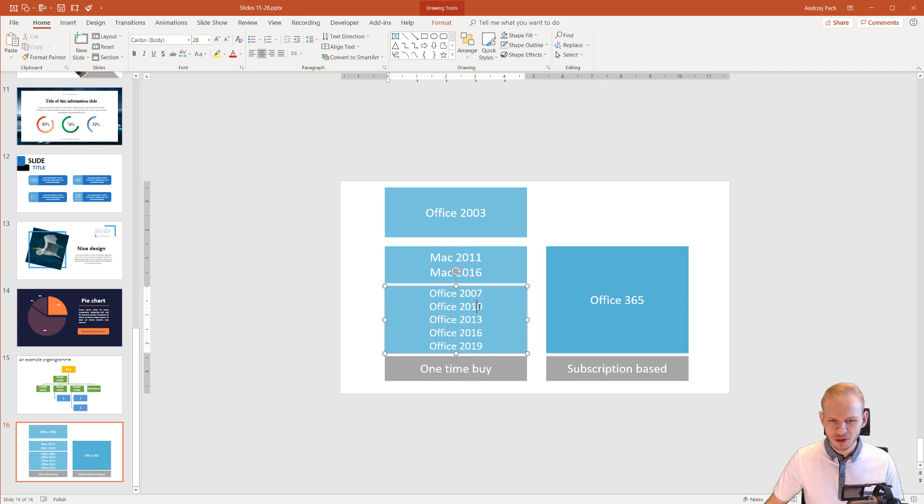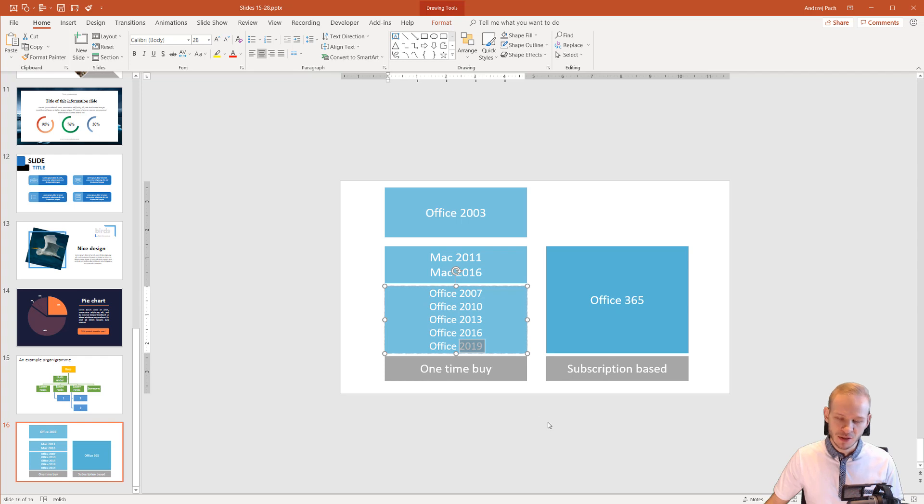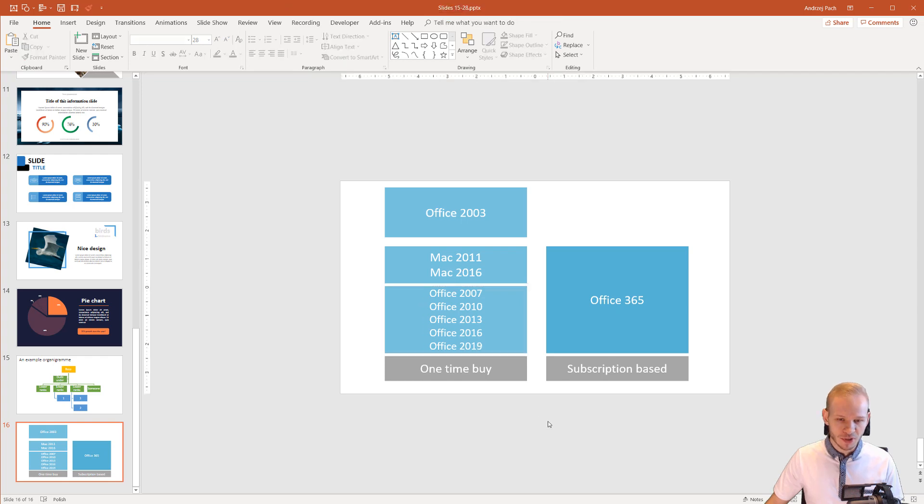each three years. A new version is appearing and right now the 2019 version will be the newcomer in a few months.